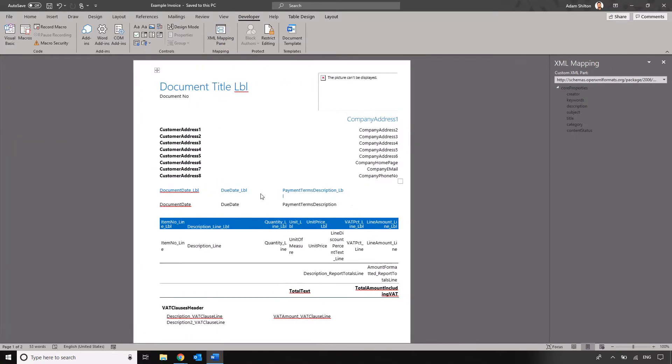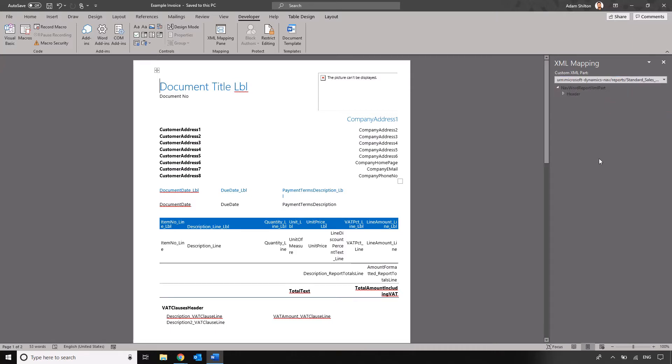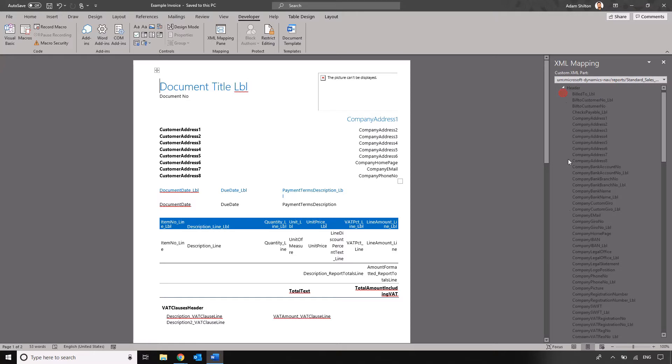We'll be able to see that if we click on URN Microsoft Dynamics report standard these are all the table and field headings that we could bring into our report.